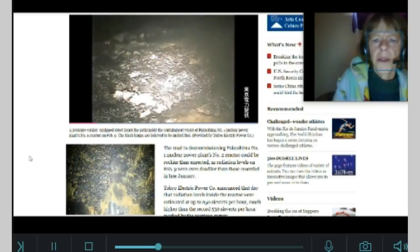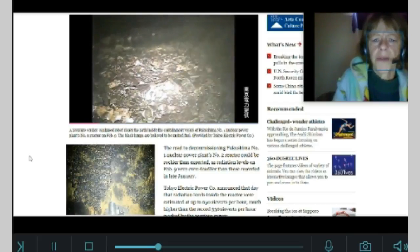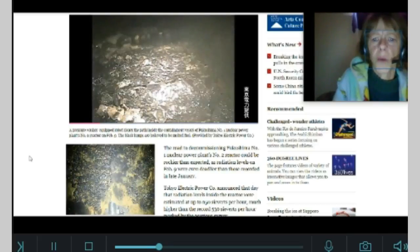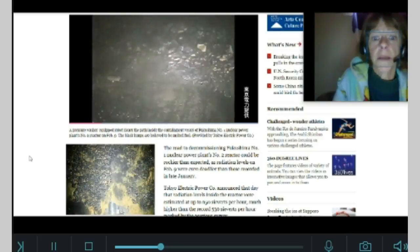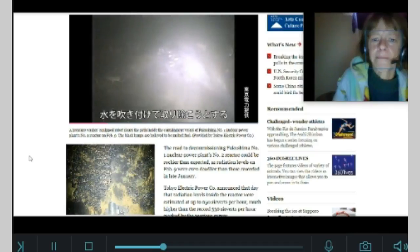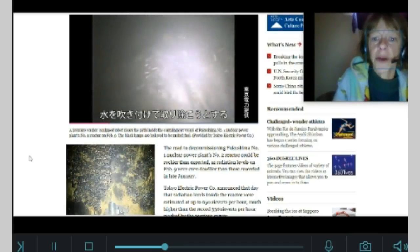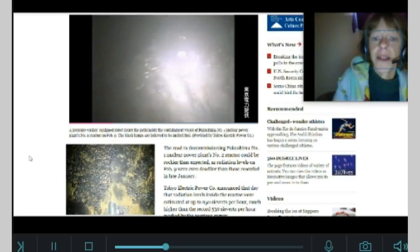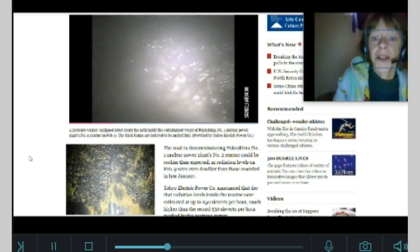The road to decommissioning Fukushima number one nuclear power plant's number two reactor could be rockier than expected, no doubt. As radiation levels on February 9th were even deadlier than those recorded in late January.